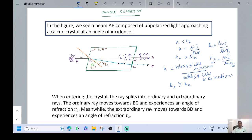In the figure we see a beam AB, composed of unpolarized light approaching a calcite crystal at an angle of incidence I. When entering the crystal, the ray splits into ordinary and extraordinary rays. The ordinary ray moves towards BC and experiences an angle of refraction R1.